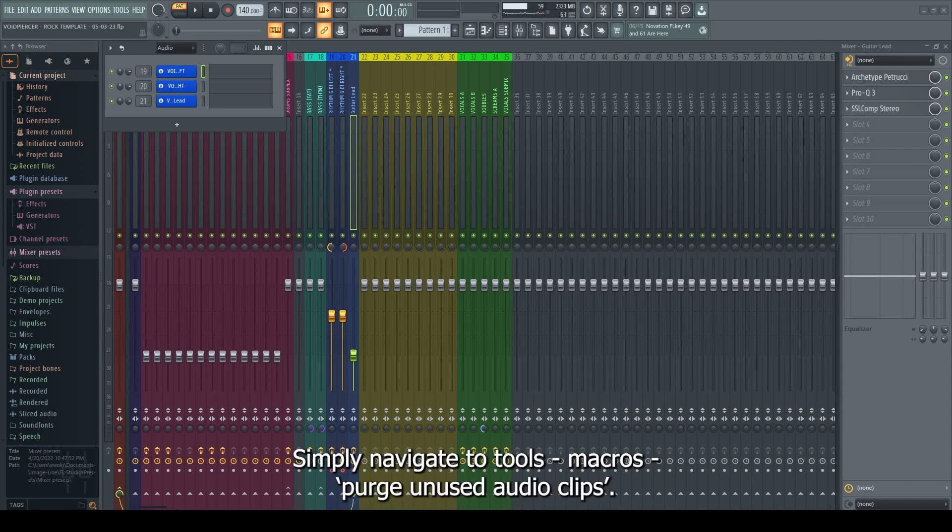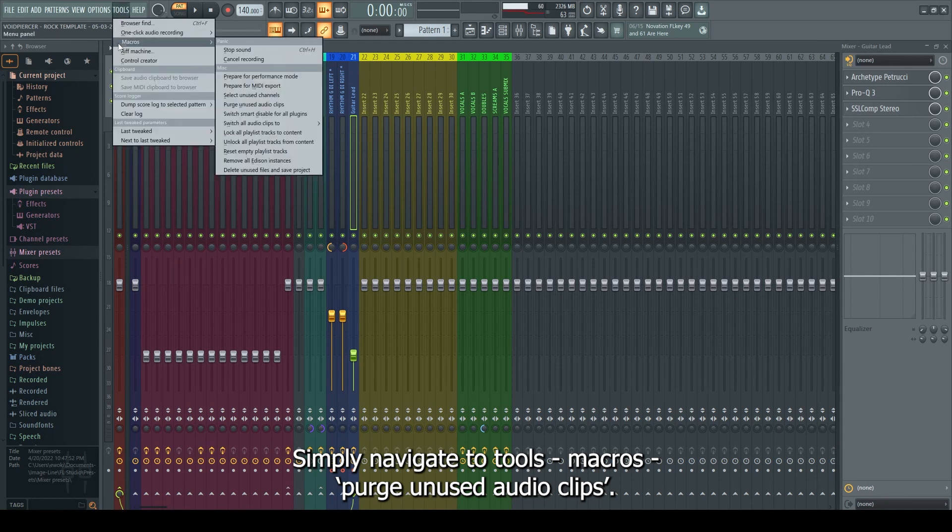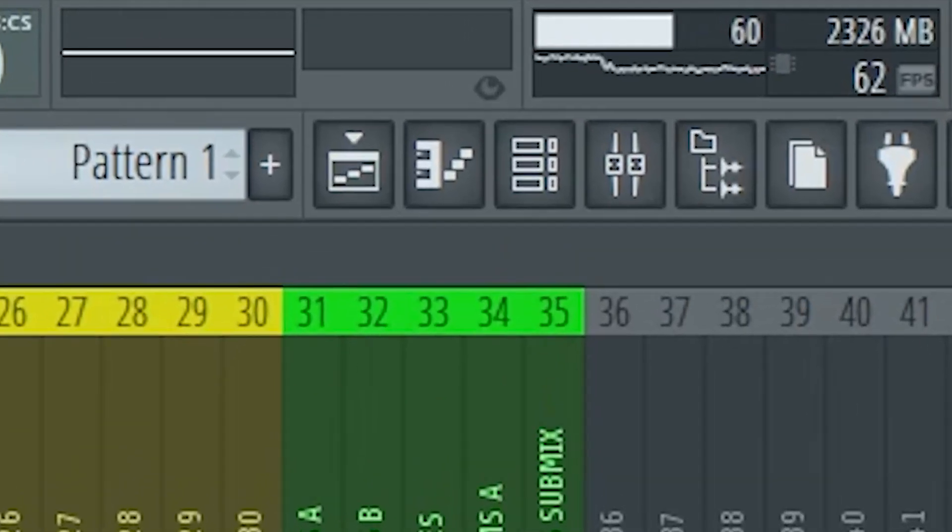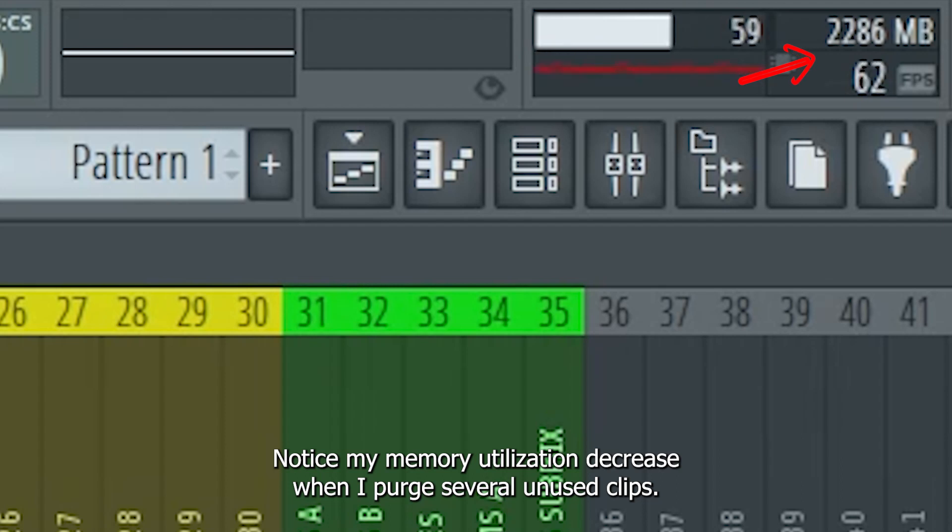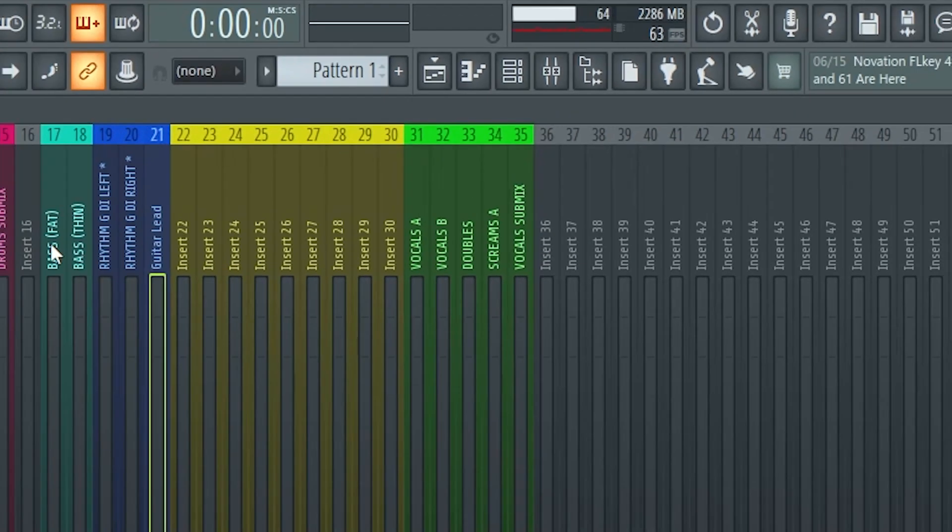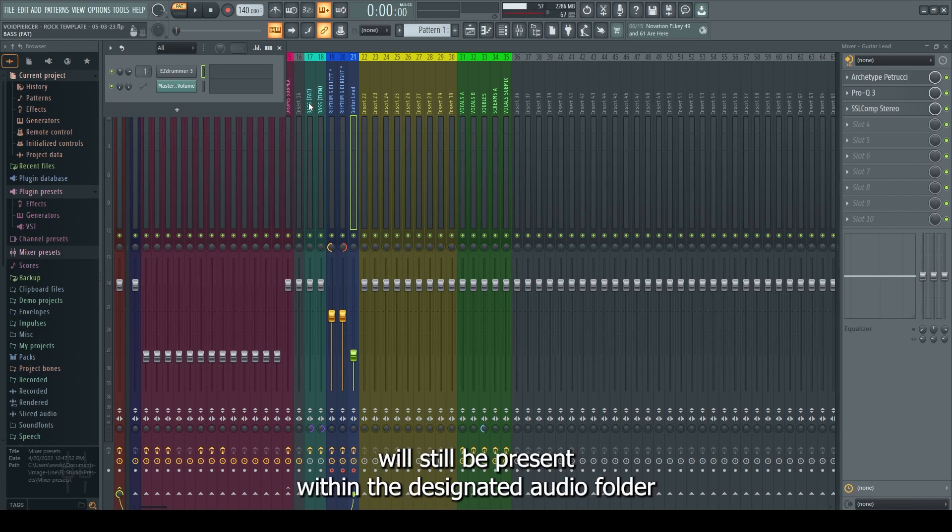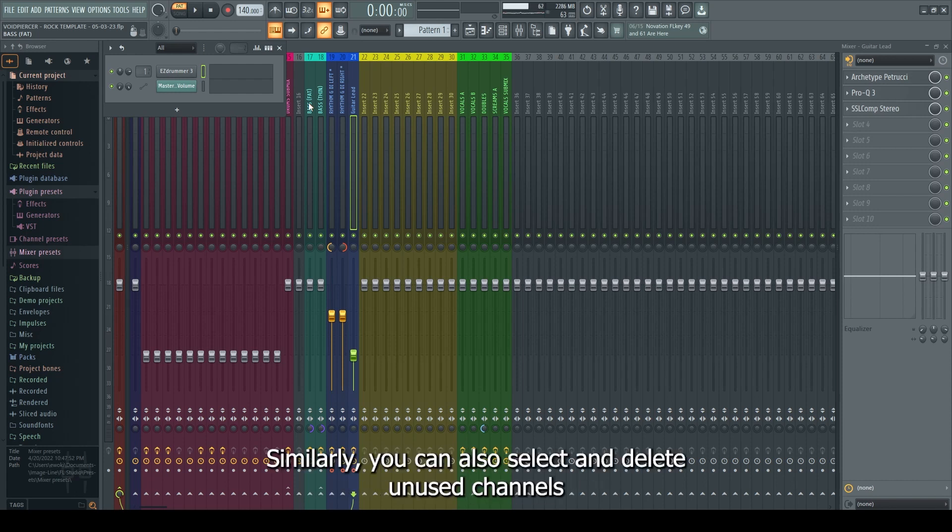Simply navigate to Tools, Macros, Purge unused audio clips. Notice my memory utilization decrease when I purge several unused clips. This option will clear the clips from memory, but their actual files will still be present within the designated audio folder for emergency retrieval during the project session.